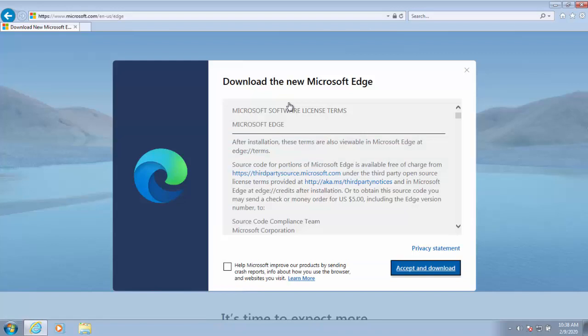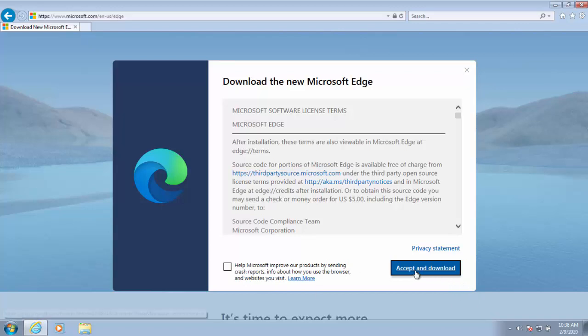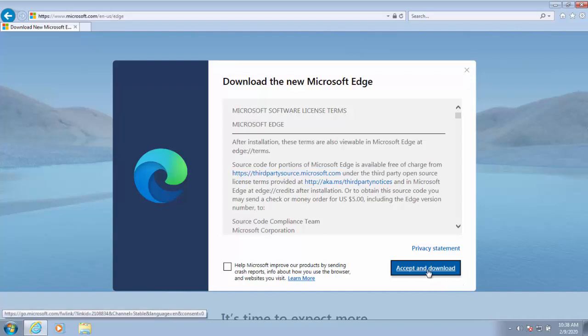We've got the licensing terms to agree to here. You can help Microsoft improve product by sending crash reports, but that's purely optional. I'm not going to select it but that's entirely up to you. Move your mouse over accept and download and left click once.